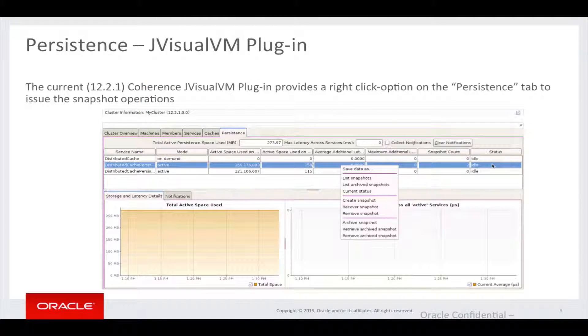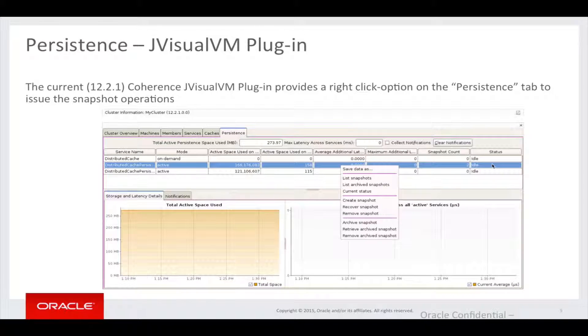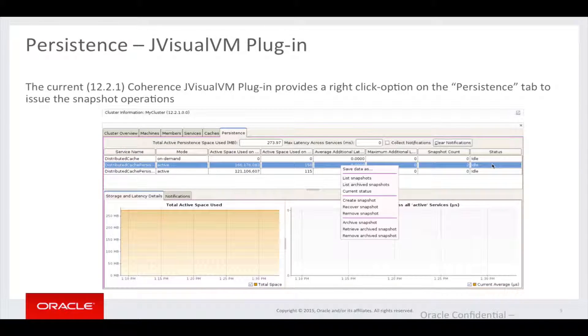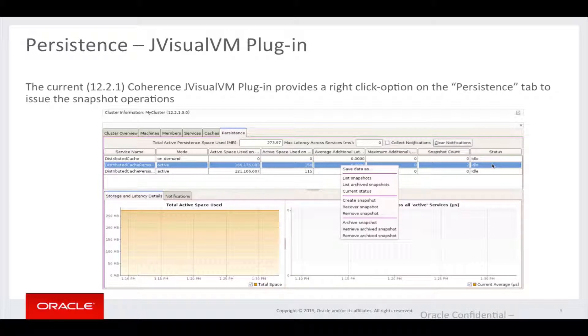As mentioned, we can also use the JVisualVM plugin, which provides a right-click option on the persistence tab to issue the operations.